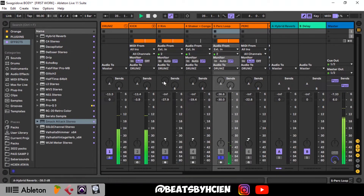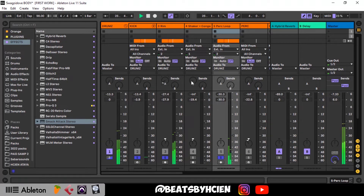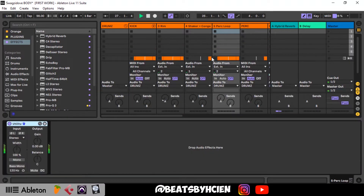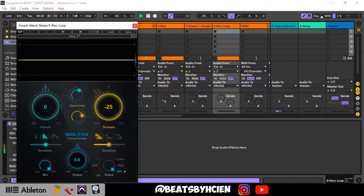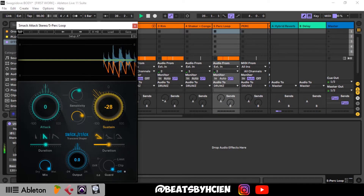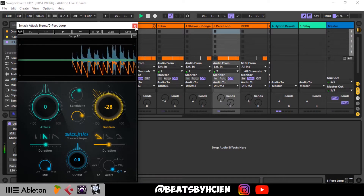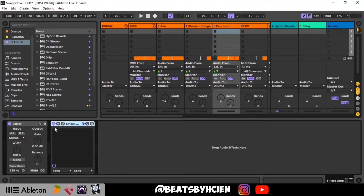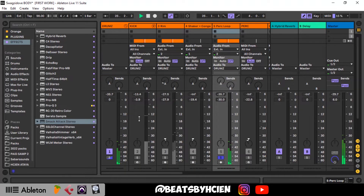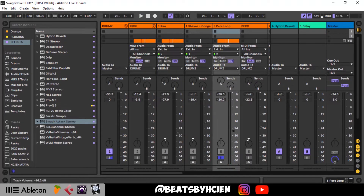Let's try to reduce the reverb a little. I add the transient shaper to our percussion loop as well to tighten it up. If you observe, it took away the reverb that was added in the percussion loop. Let me show you before and after — before the Smack Attack you can see how the reverb is too wide, and when I bring in the Smack Attack it cuts that down, and then I can start to make the reverb shorter as well.